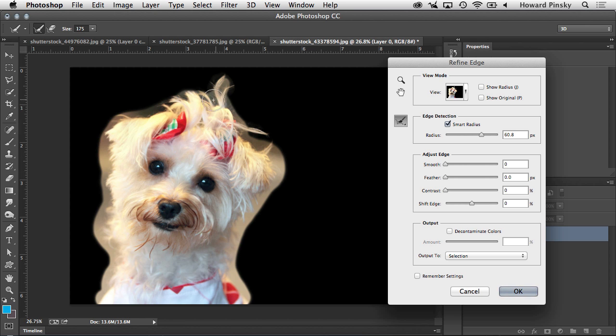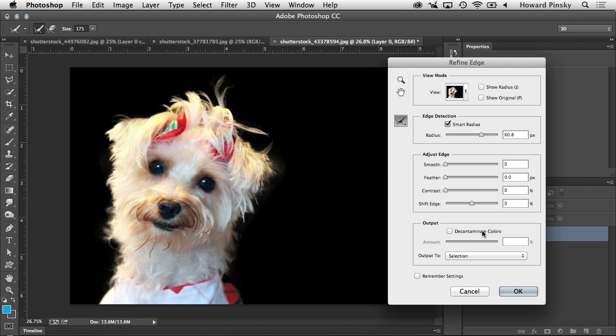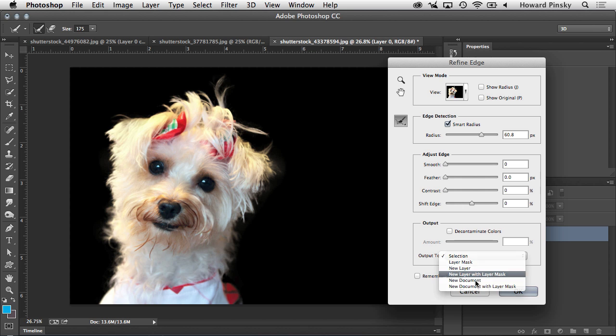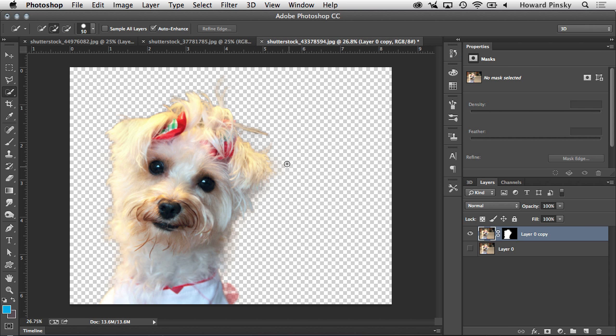And once I let go of my mouse, you're going to notice we have a near perfect selection of this dog, which contains fur, which like I mentioned with a traditional selection method would be nearly impossible. In this case, I'm not going to need to turn on decontaminate colors, so I'm going to output it as a new layer with a layer mask, press OK, and there is my final result.